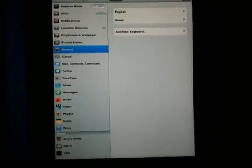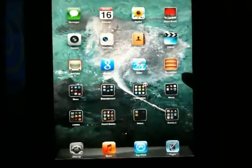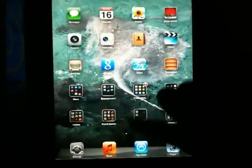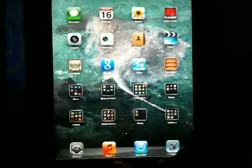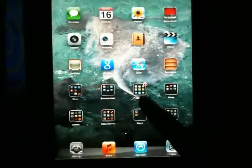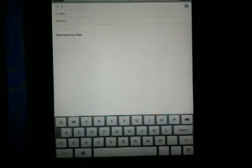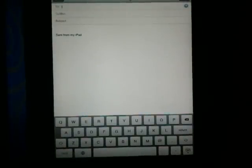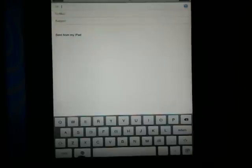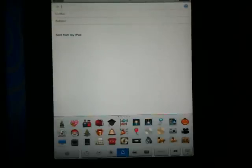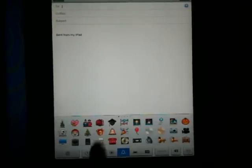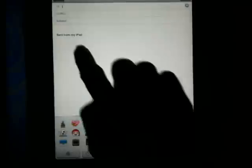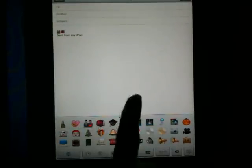For instance, if you go into Mail, now you see this new key right here that was not there before, prior to turning that keyboard on. When you hit that, all these little icons are now available for you to type and send either an email or text.